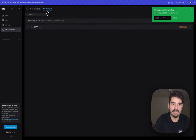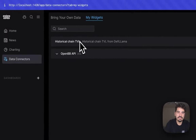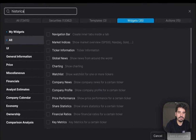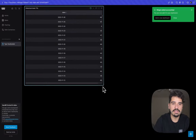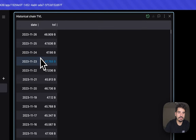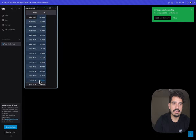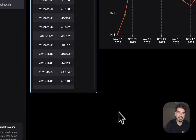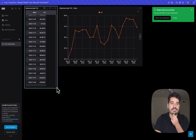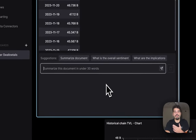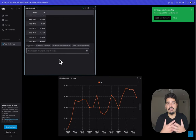Once added, the widget appears in your widget list and you can add it to a new dashboard. You'll see all the data loaded in a table. You can resize columns, select data, and create a chart — for example, a line chart. You can also chat with the data and ask questions directly. It's the simplest way to bring external data into Terminal Pro.